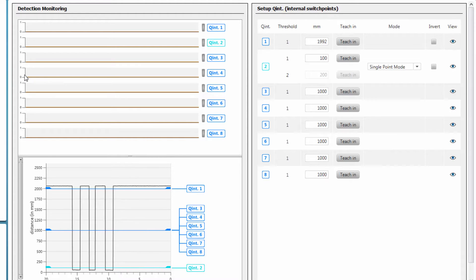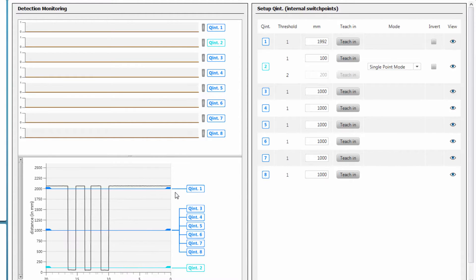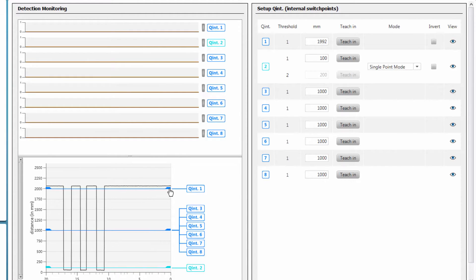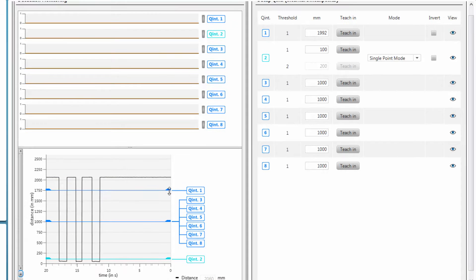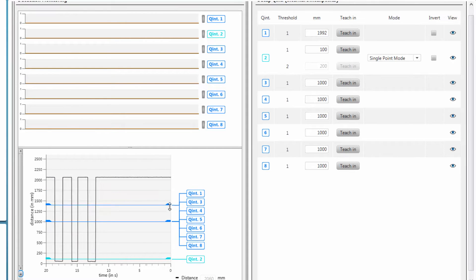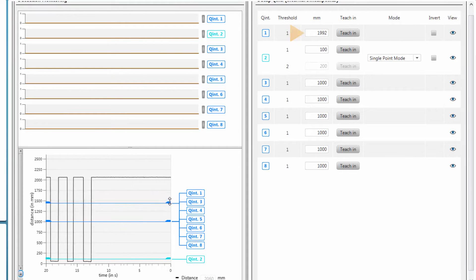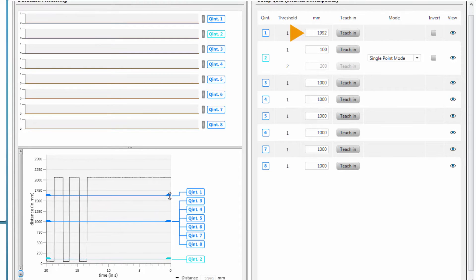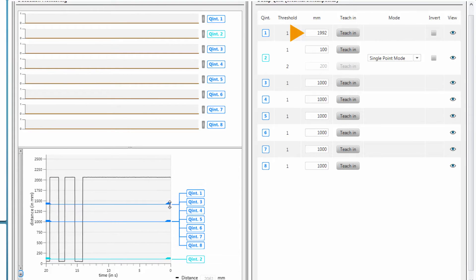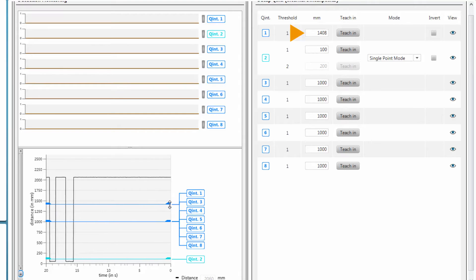One possibility is moving the switching threshold line via drag and drop. In the right window, the changed value is automatically being updated and displayed in mm.